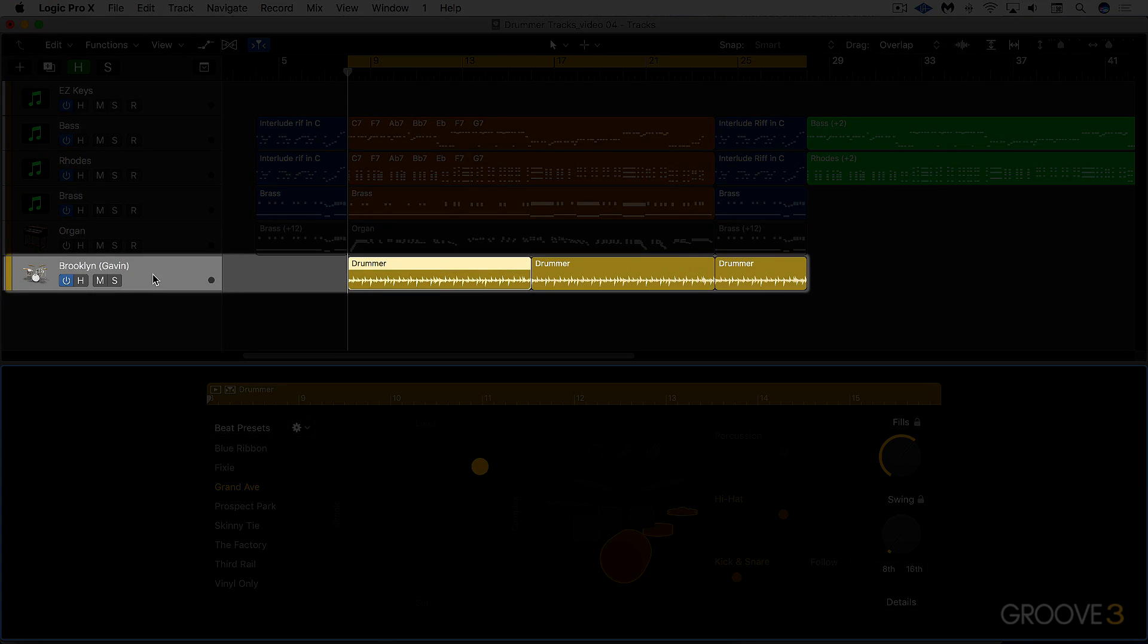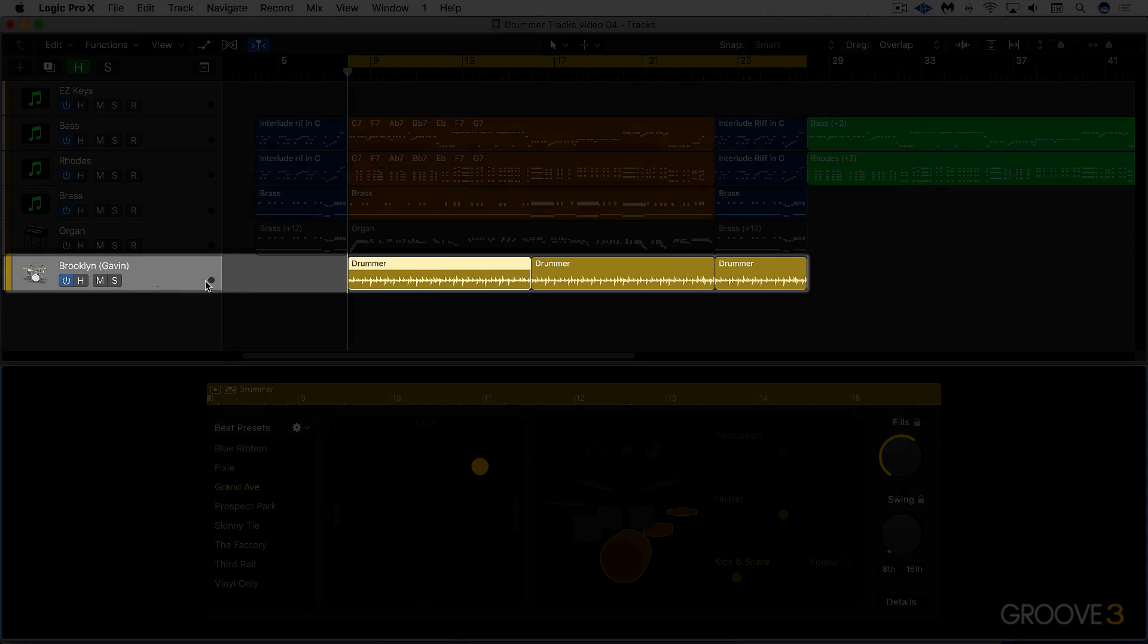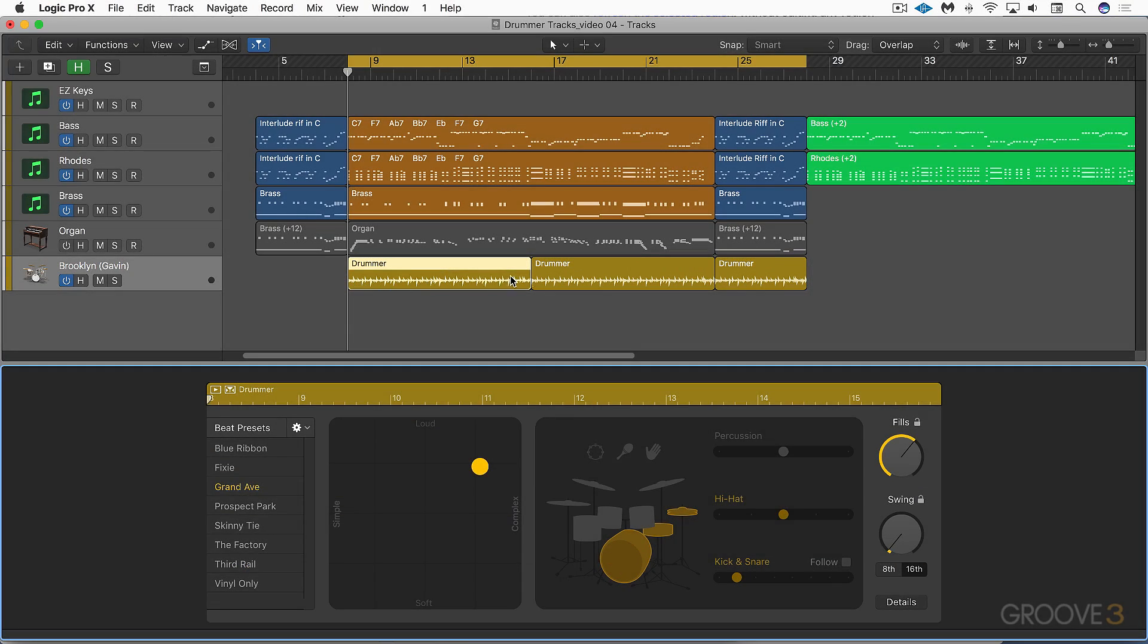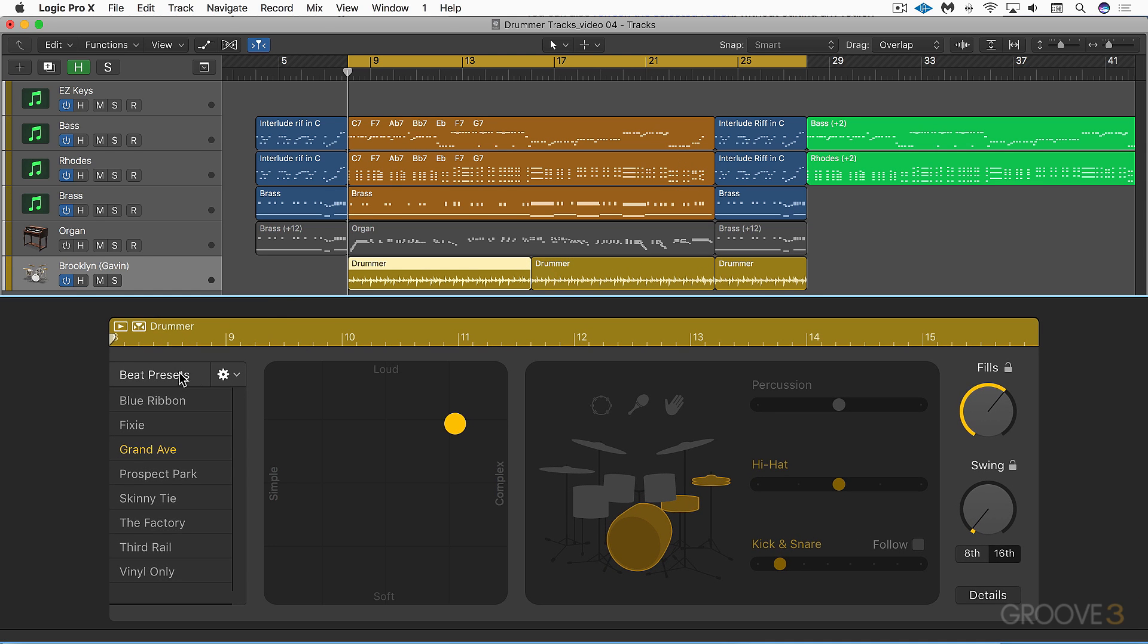I've created a new drummer track and called up a few regions here for a few different sections, and these are just the default settings.